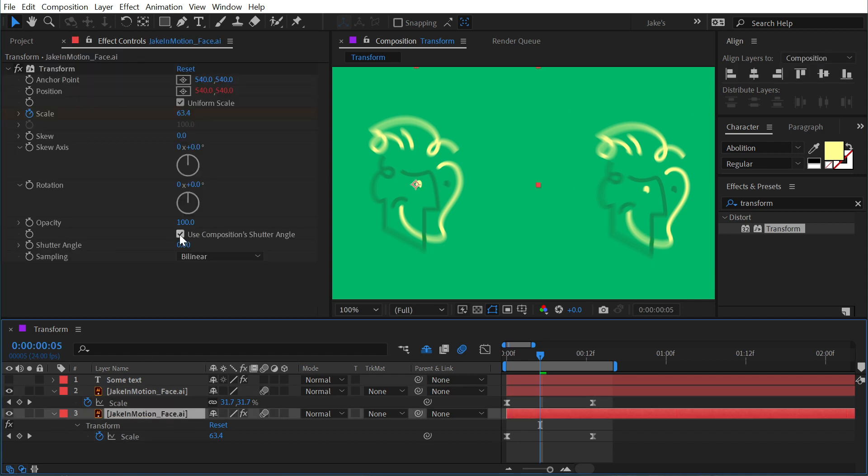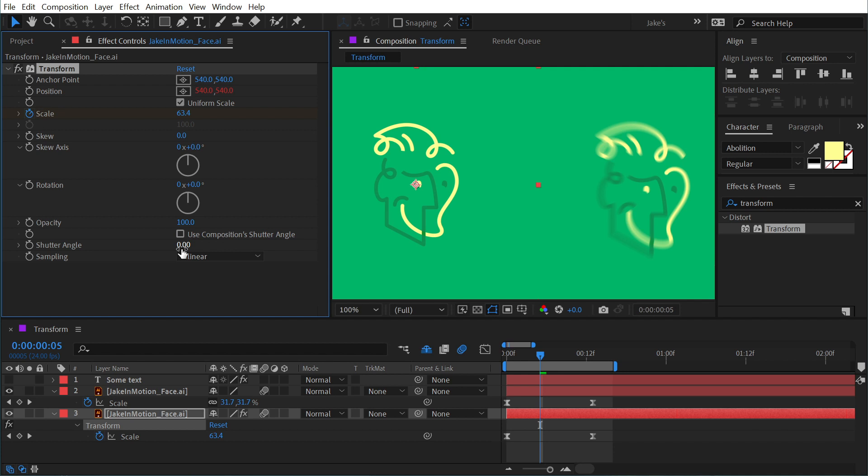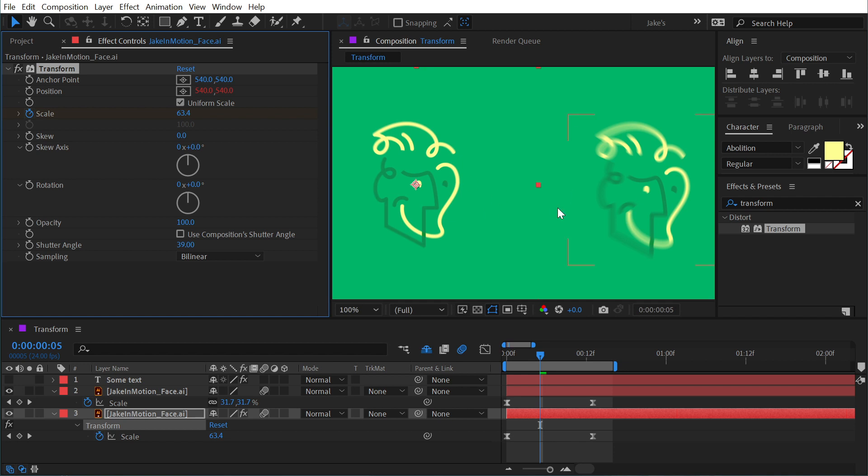I'm going to uncheck Use Composition Shutter Angle and watch what happens—the motion blur goes away for that layer. Now I also have this shutter angle control which allows me to custom dial in that shutter angle for this layer individually, so it's disregarding the composition shutter angle and allowing me to dial in a custom amount of motion blur for that layer.